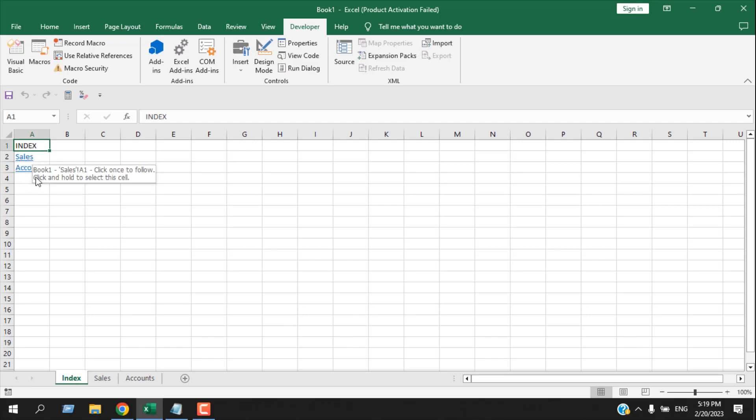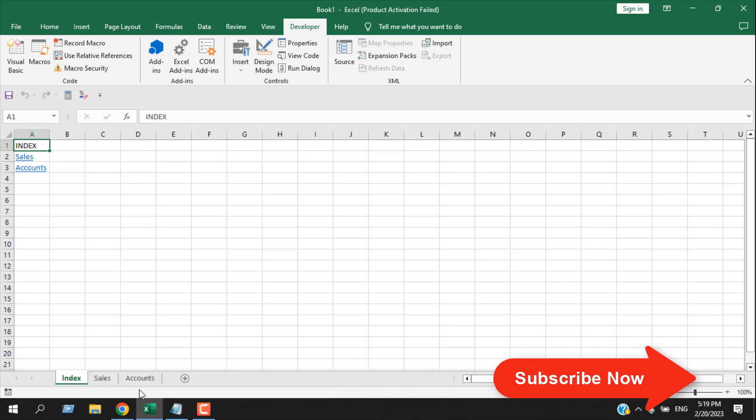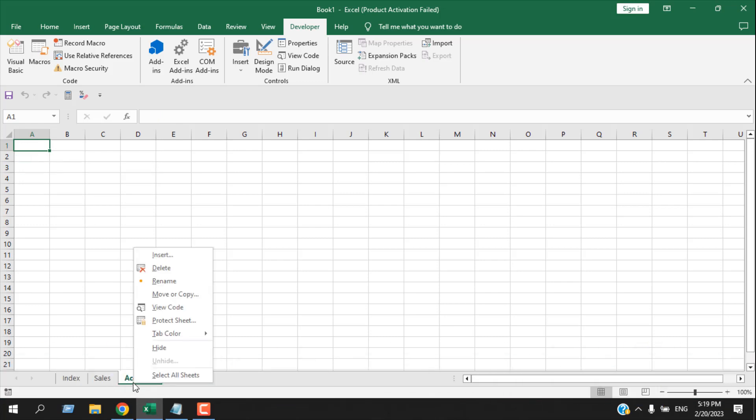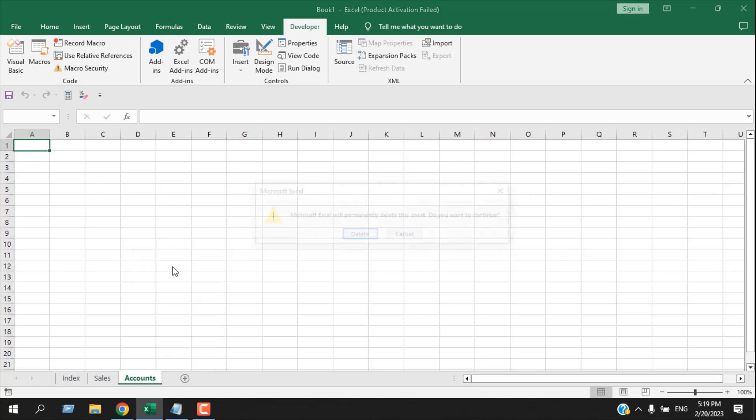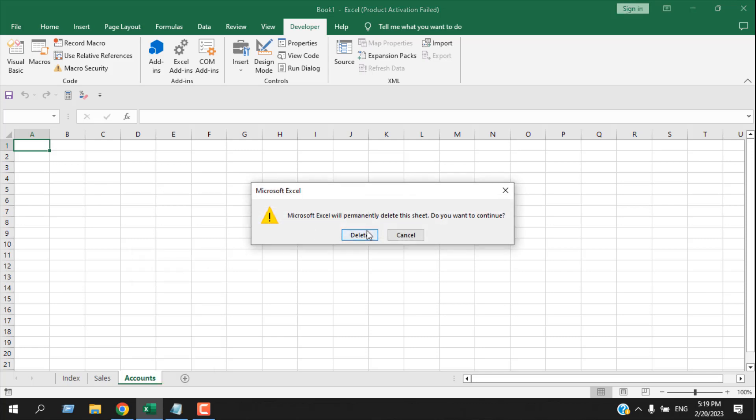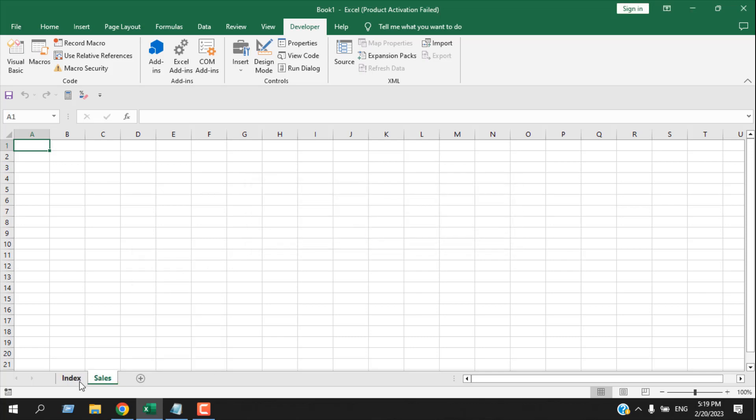Now if I delete the Accounts worksheet, you can see our Accounts worksheet has been removed from here. This is what I wanted to show you.